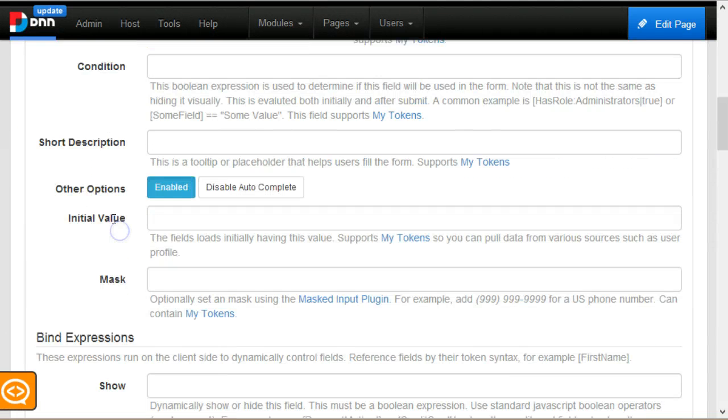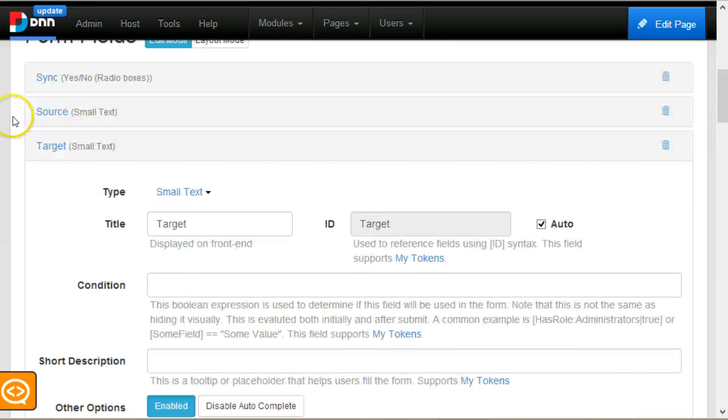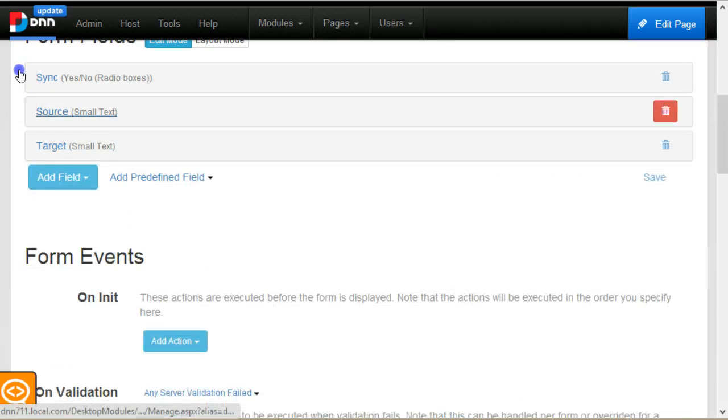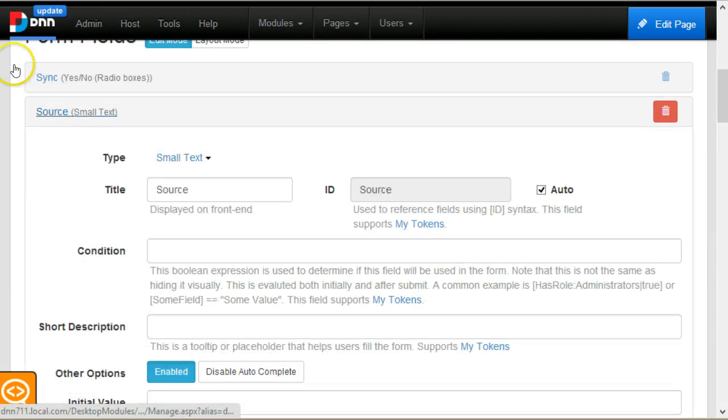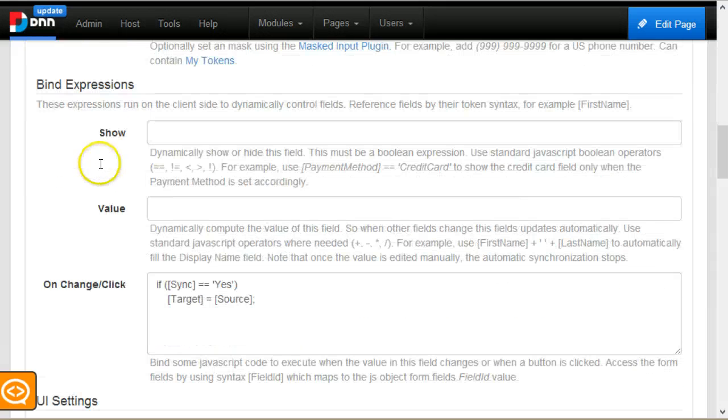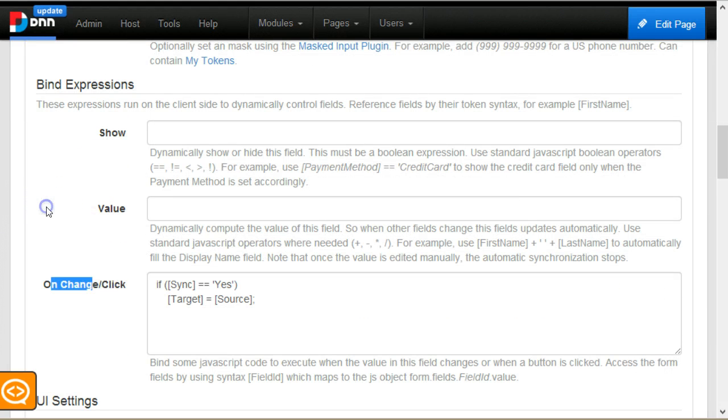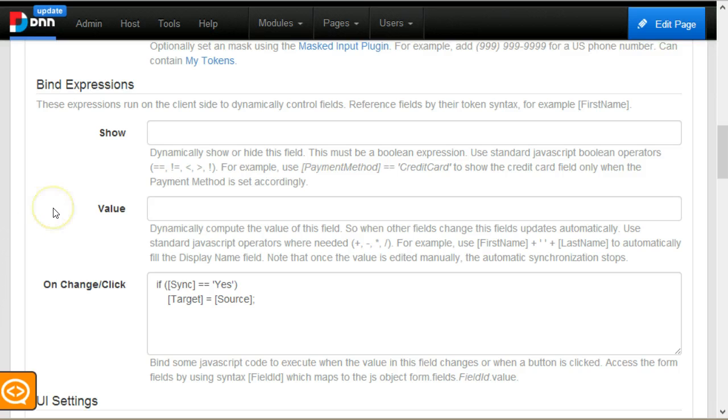I've bound the expression to the source on change handler. This code executes when a text box changes, when a button is clicked, and so on.